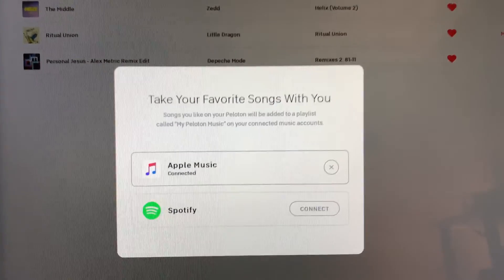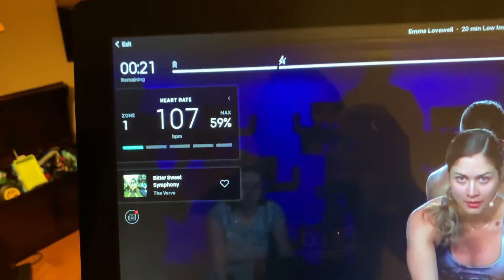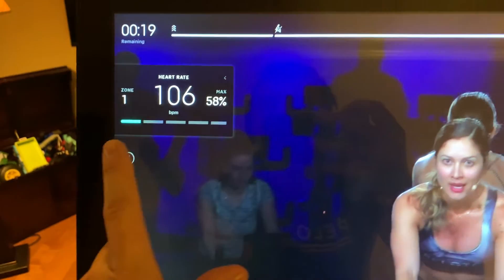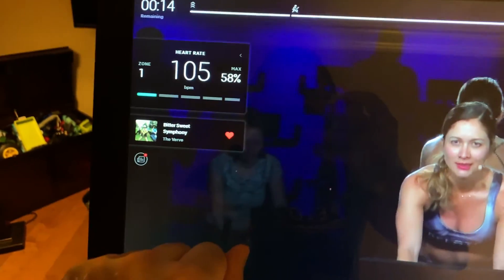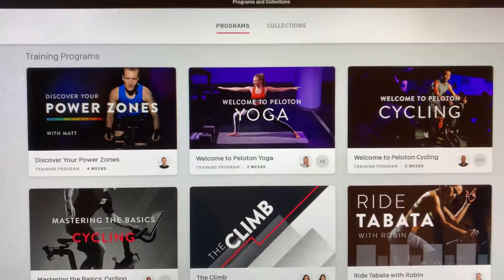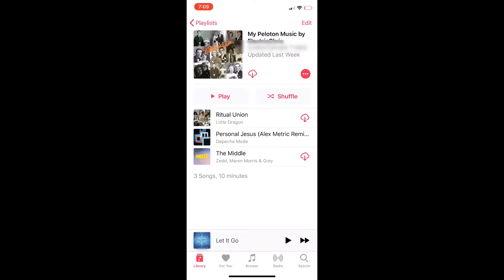Now when you're riding, on the bottom left of the ride screen, when you see a song come up and you hit heart, it's going to show up on a playlist on your iPhone. You can then hit play and listen to that music off the bike. It's an awesome way to discover new music while riding and be able to listen to it afterward.